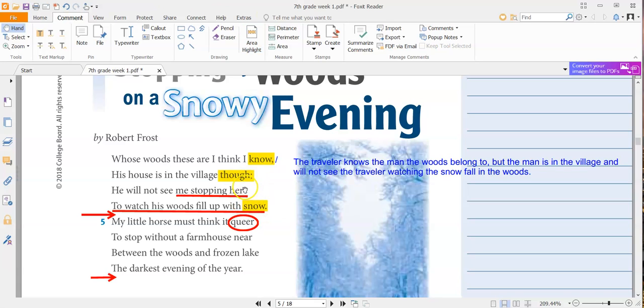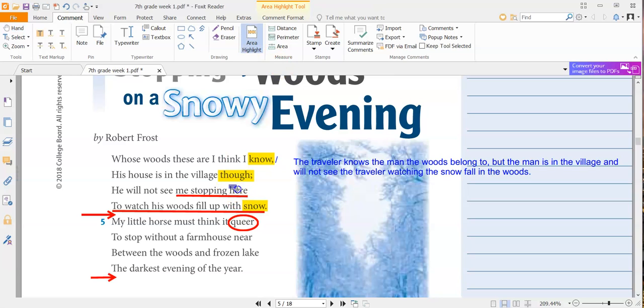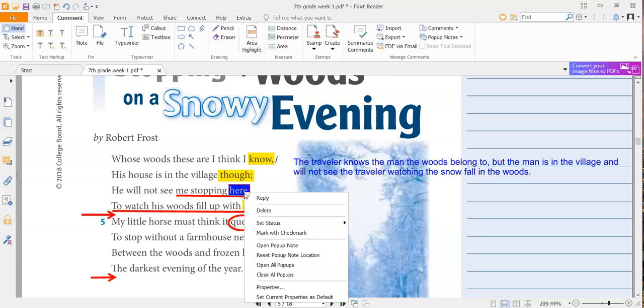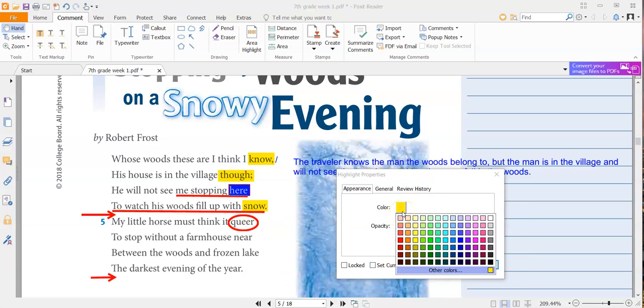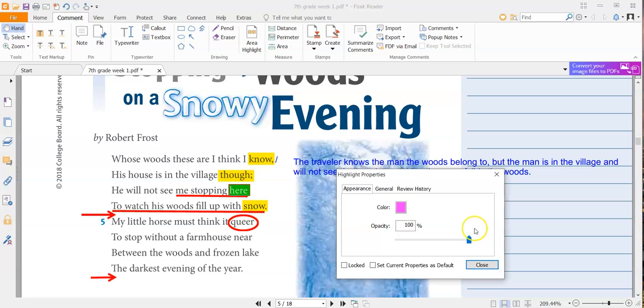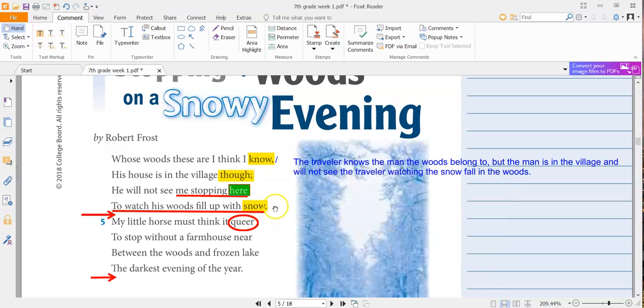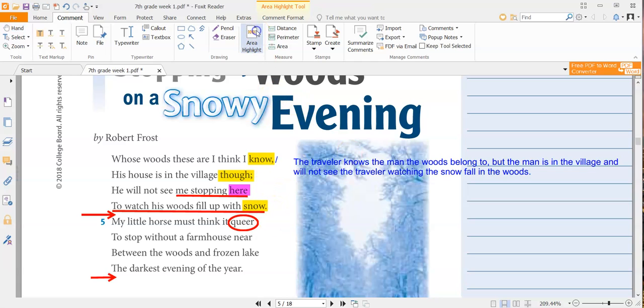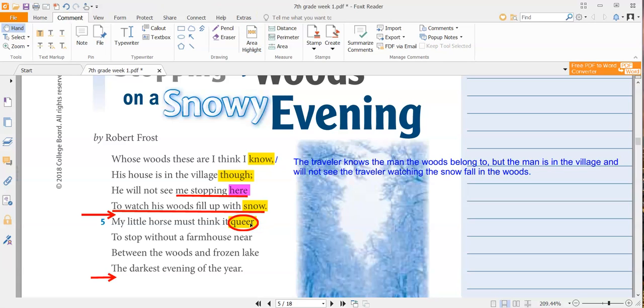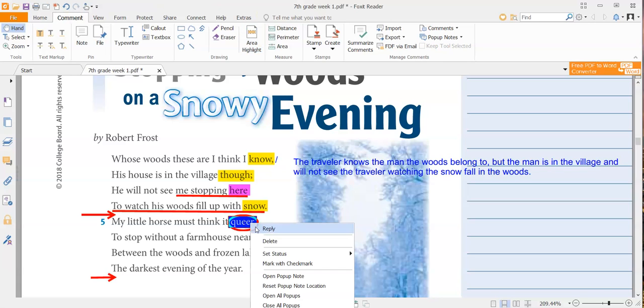But the third line doesn't rhyme. So I'm going to highlight that one. And then I'm going to change the color to represent that it does not go with the rest of them. So I'm going to make it pink. He will not see me stopping here to watch his woods fill up with snow. My little horse must think it queer. Now notice queer rhymes with here. So I'm going to highlight it and make that one pink, too.